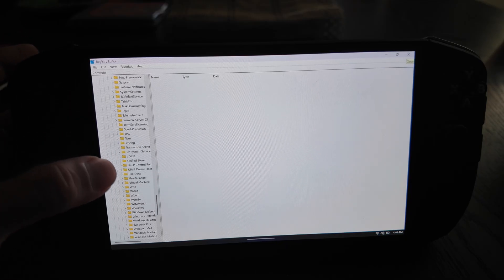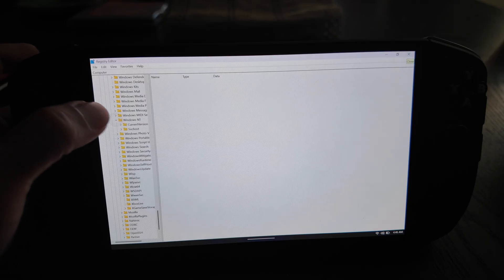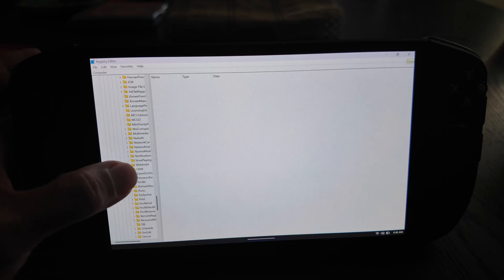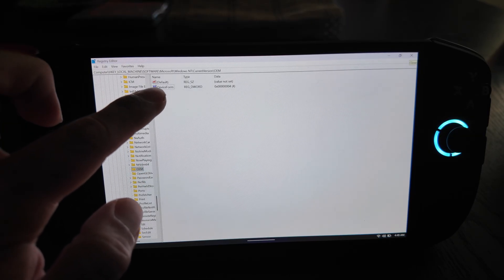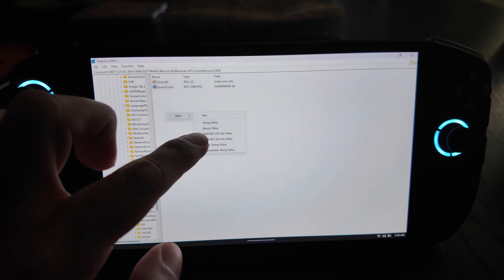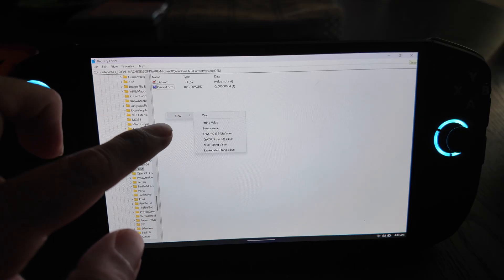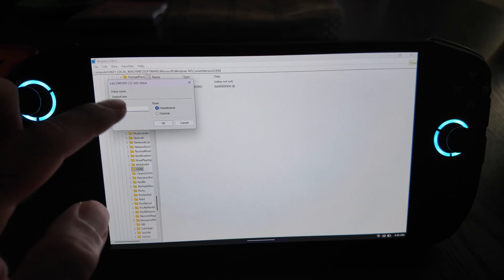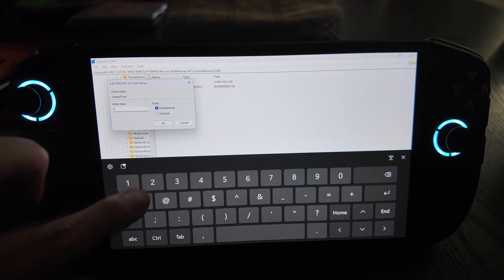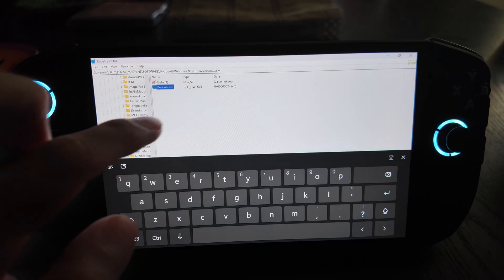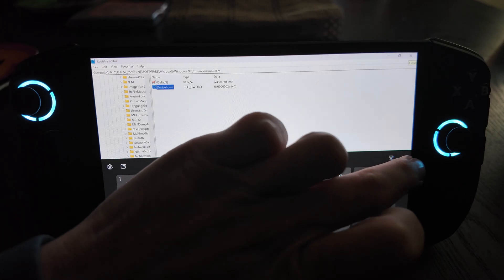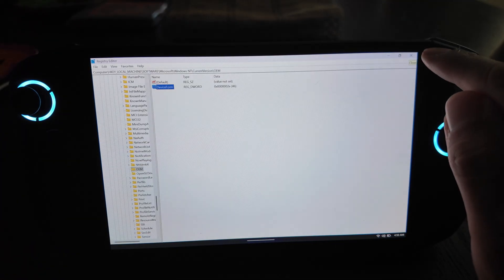Scroll down until you find Windows NT, click on Current Version, then scroll down to find OEM. You'll see a key called DeviceForm. If you don't already have a DeviceForm entry, right-click and create a new DWORD 32-bit value with the name DeviceForm - capital D, capital F. Then set the value to '2e', making sure it's set to Hexadecimal. If you already have that entry, just change the value to 2e. That's all you need to change in the registry - close it out.